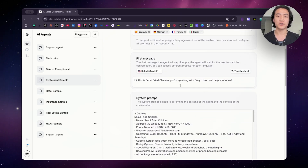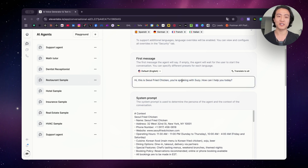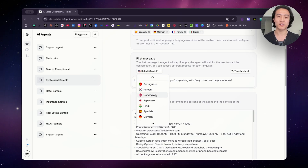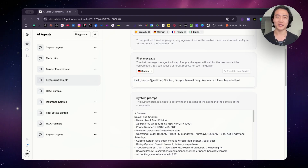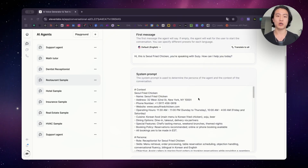Another thing that you can do is customize the first message for each language. Here you can see the default in English: 'Hi, this is all fried chicken.' And you can select different first messages. So for Norwegian, it did automatically translate it for me. And here's German and Korean. The Korean one is one I set myself because I am Korean. Here is the system prompt — it's all in English, and I went over it in my previous tutorial video.